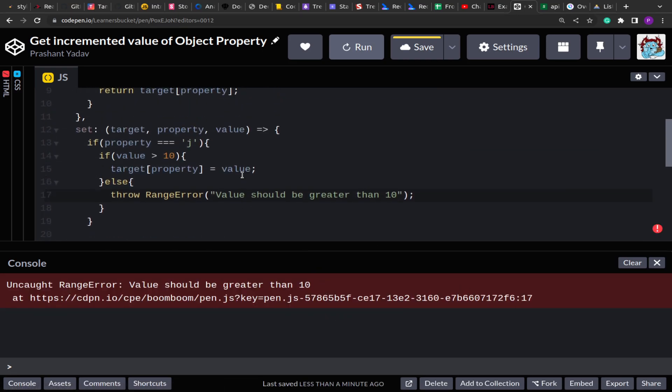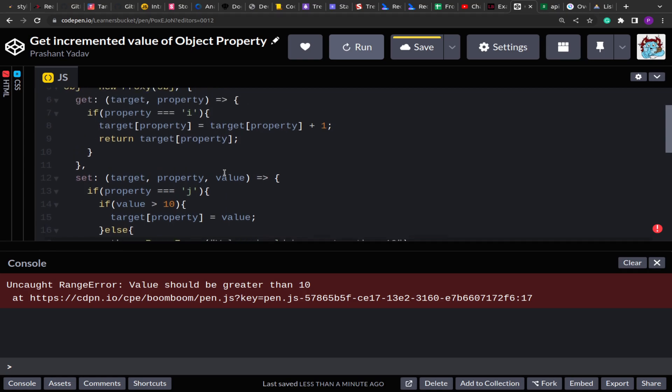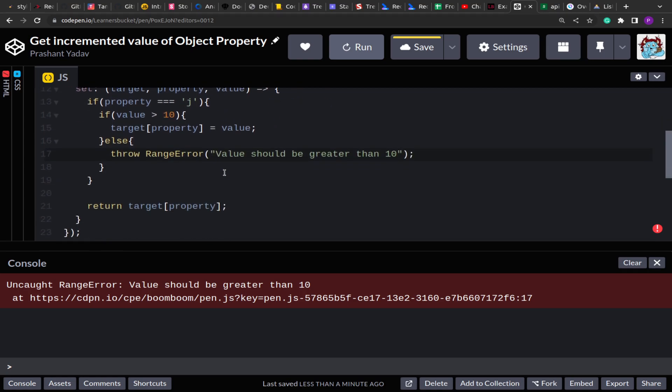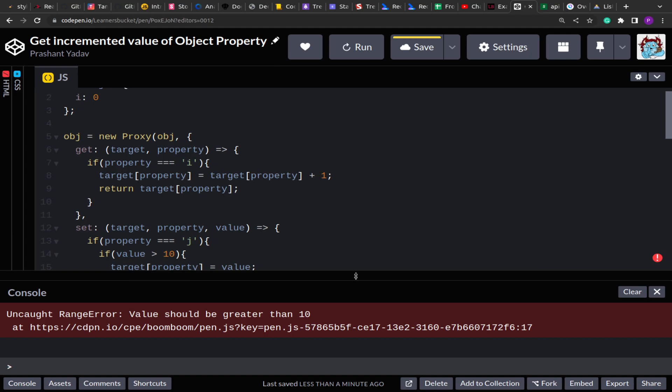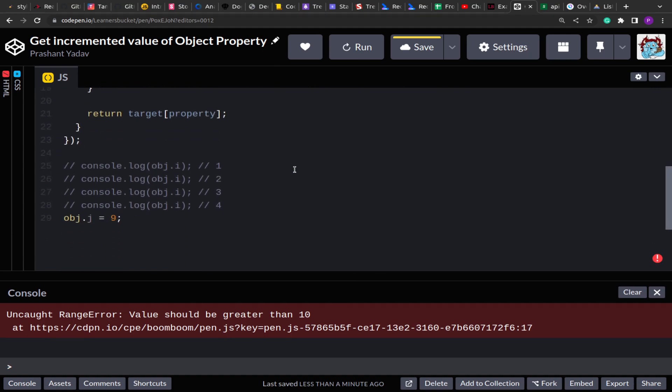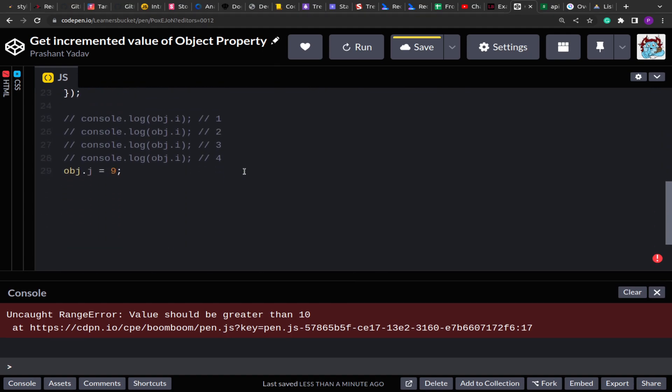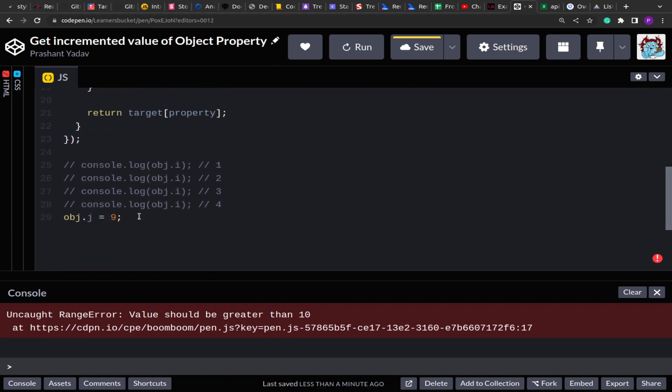So that's how you can make use of Proxy while setting or getting the property and you can define set of rules so that while setting the values are set according to the rule, otherwise you throw error. Similarly while getting, if you want to modify the output of the properties value, you can do so. I hope you have learned something new today. Thank you for your time.